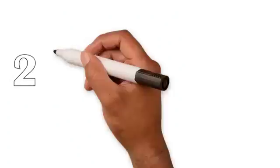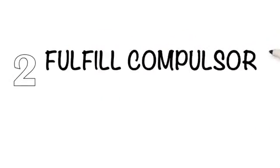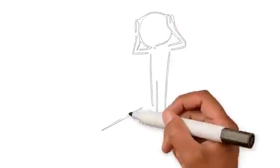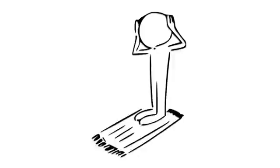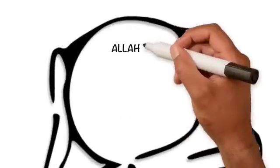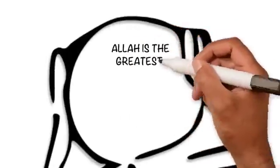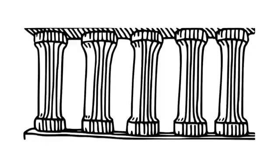Second, fulfill compulsory duties. Complete the five daily prayers outwardly and inwardly, and build the pillars of your deen.